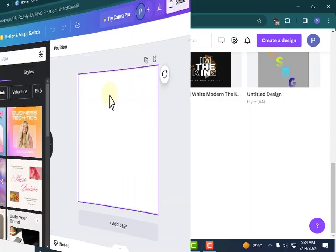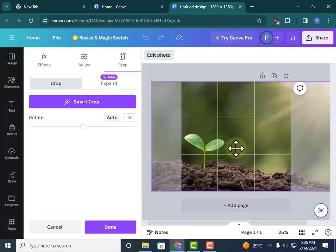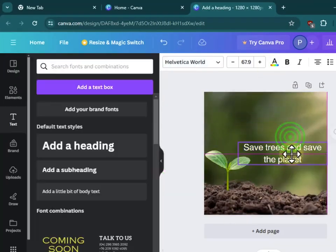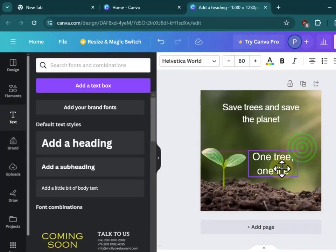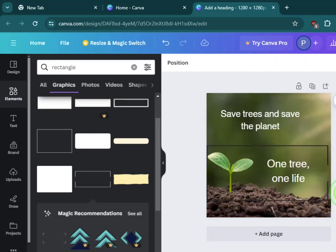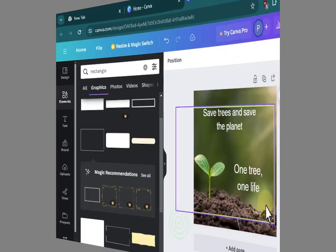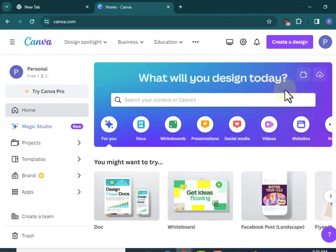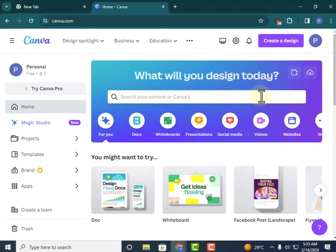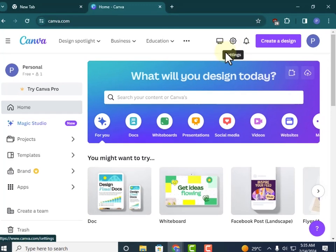Welcome back to another tutorial on how to design in Canva. In this lesson, we're going to come up with a customized template of our own, so we're going to create everything from scratch.